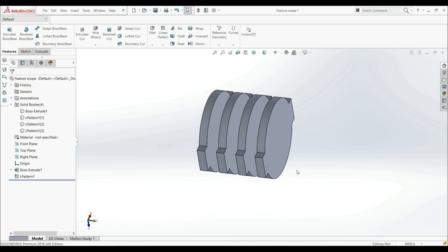In this lecture, we're going to look at a tool Feature Scope. We use Feature Scope when we work with multibody parts, and Feature Scope enables us to specify which body a specific feature will apply or affect.